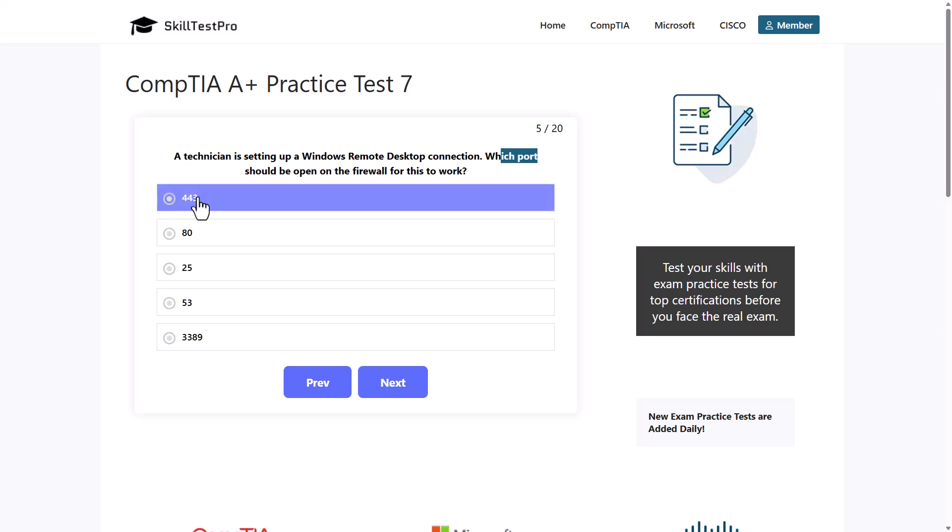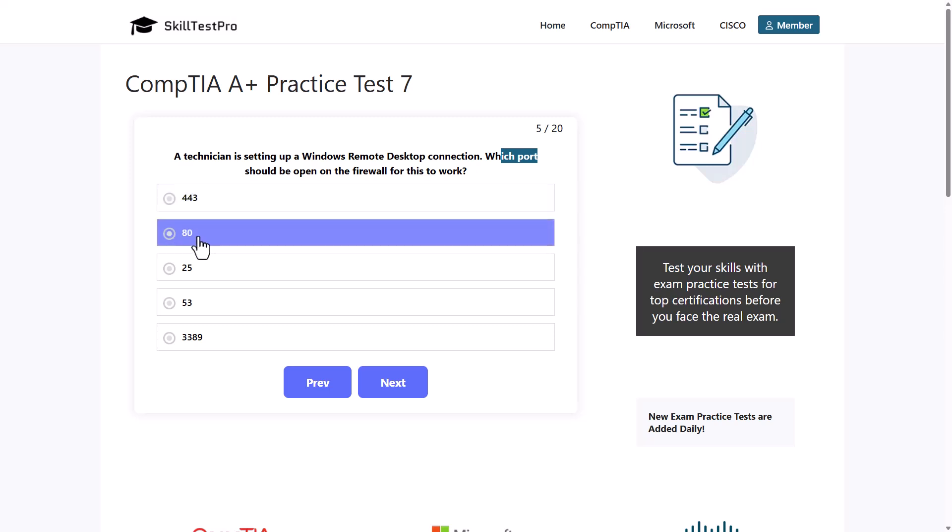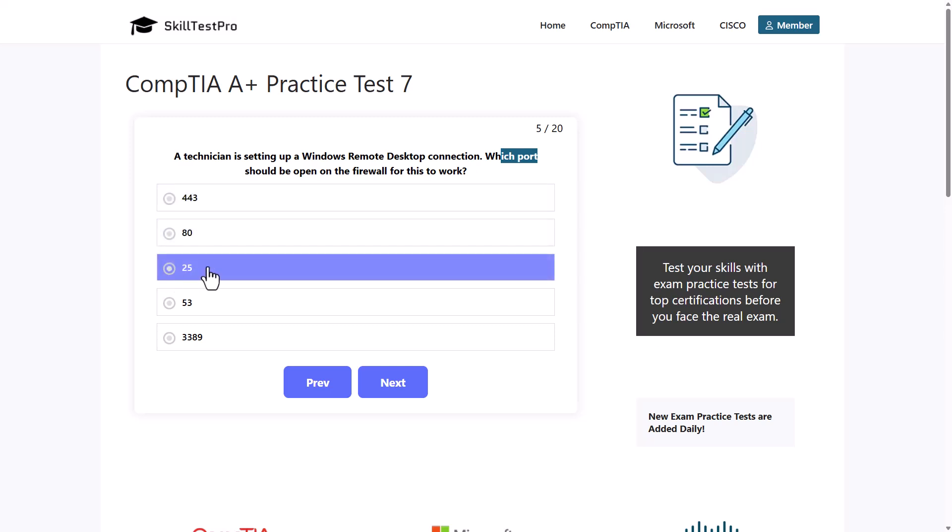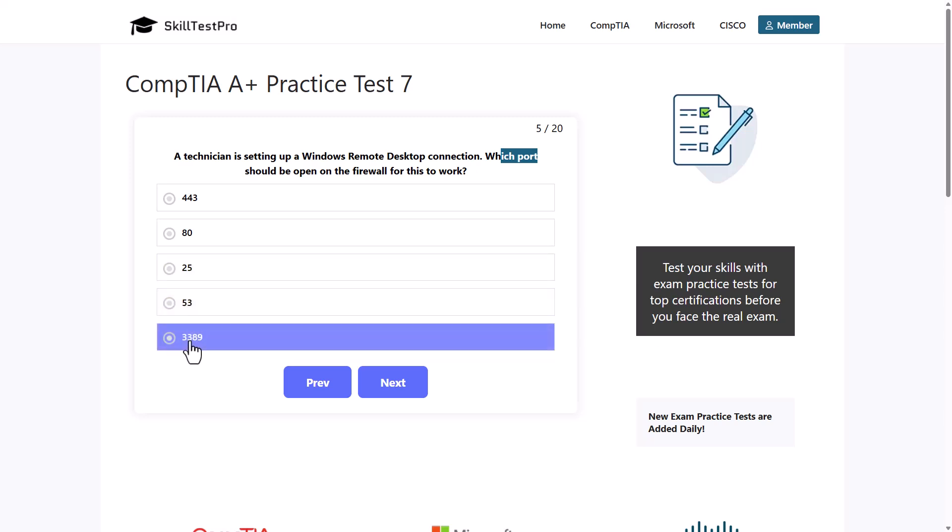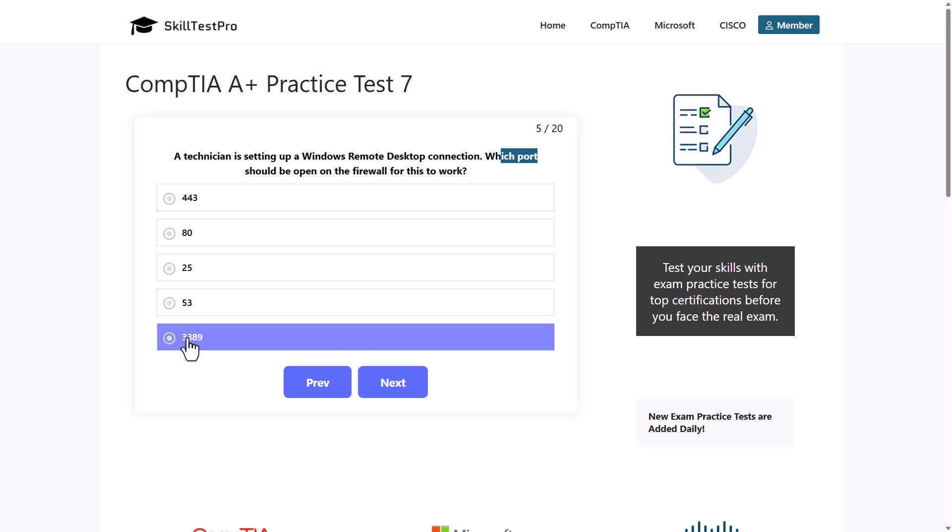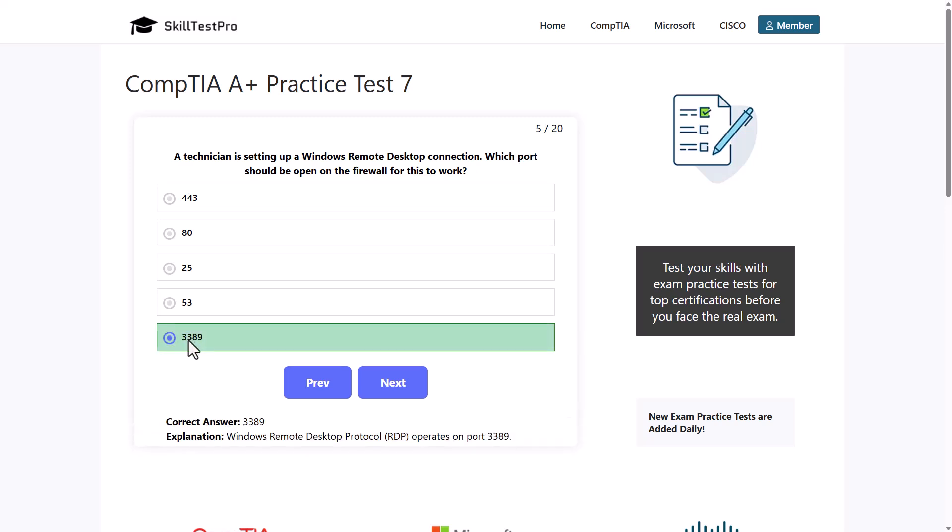443, 80, port 25, port 53, or port 3389? The correct answer here is port 3389. Windows Remote Desktop Protocol RDP operates on port 3389.